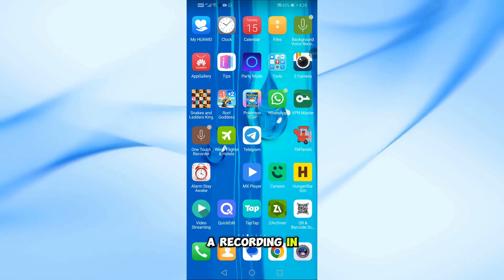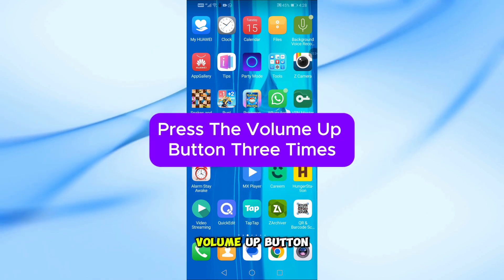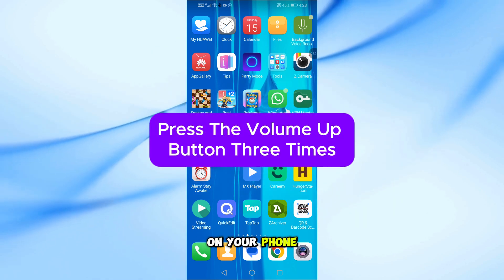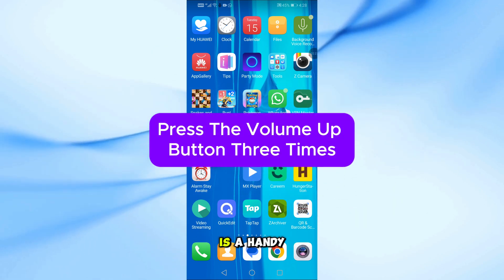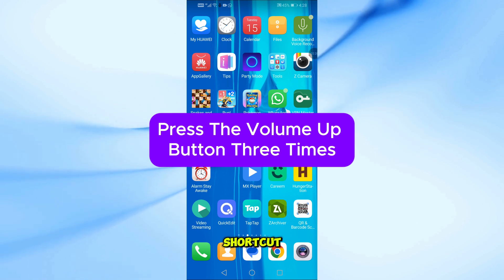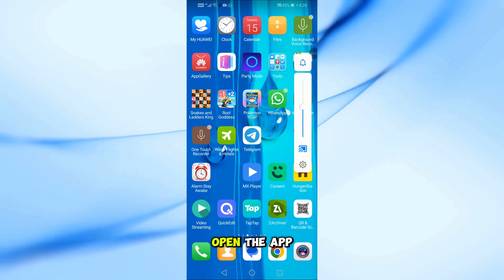Everything is ready now. To start a recording in the background, simply press the Volume Up button on your phone three times. This is a handy shortcut when you need to record something quickly, without having to open the app.